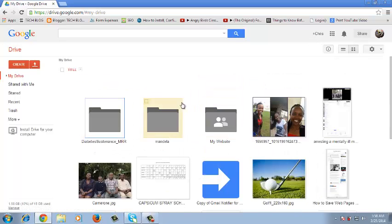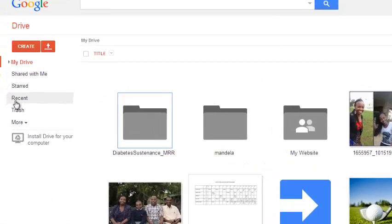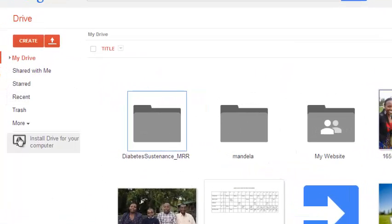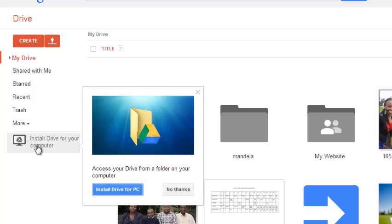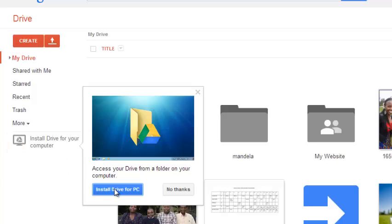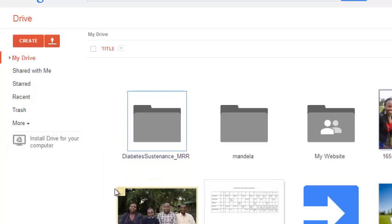And on the right hand side, on the left hand side, sorry, under the views section there'll be an icon there that says install drive for your computer. So I'll click on that and it should prompt me to install drive for PC. And I'll click on that button to confirm.